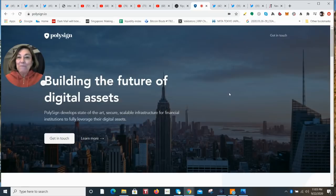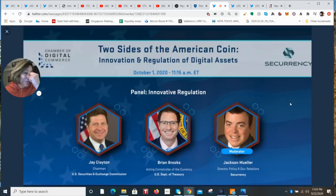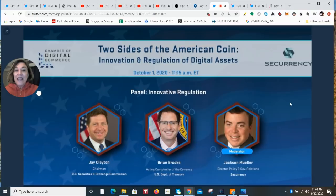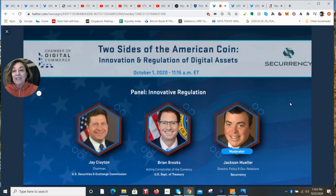Okay, everybody, I'm going to jump to the fluff. Oh, before that, don't forget, Brian Brooks is going to have this Two Sides of the American Coin, Innovation and Regulation of Digital Assets on October 1, 2020. 11:15am Eastern Standard Time. Jay Clayton, the US Securities and Exchange Commission is going to join him. I think we're going to get a lot of information on that letter today.